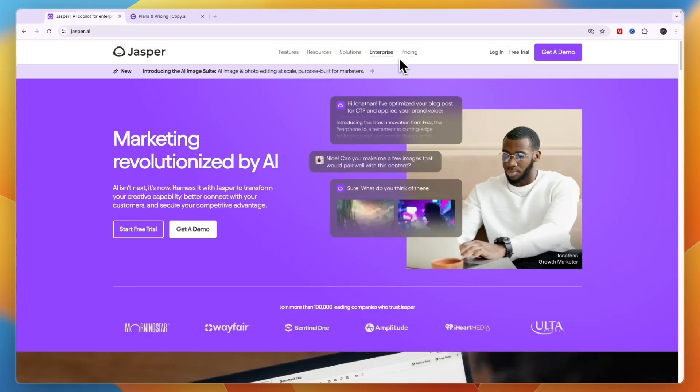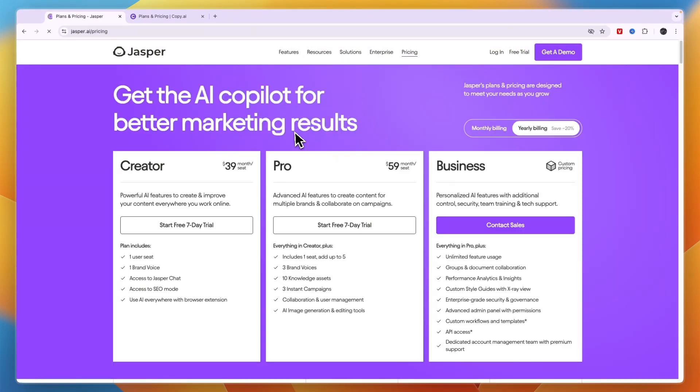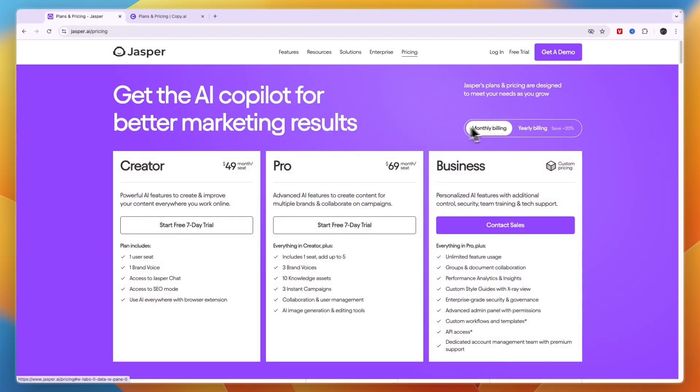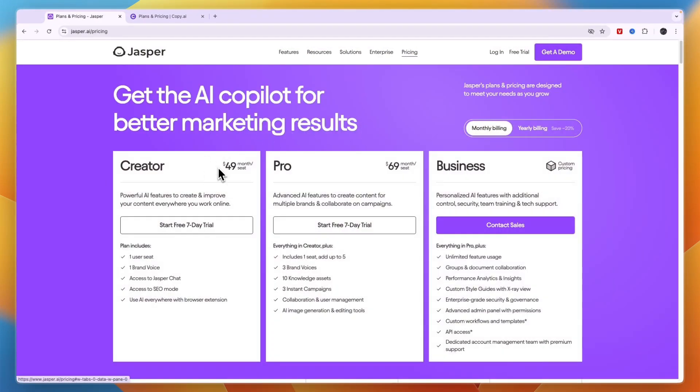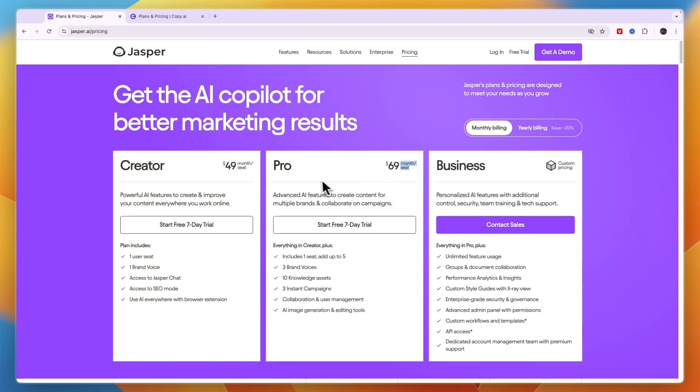For Jasper AI, if you bill monthly, it starts at $49 per month per seat. The pro plan is $69 per month per seat, and business has custom pricing.